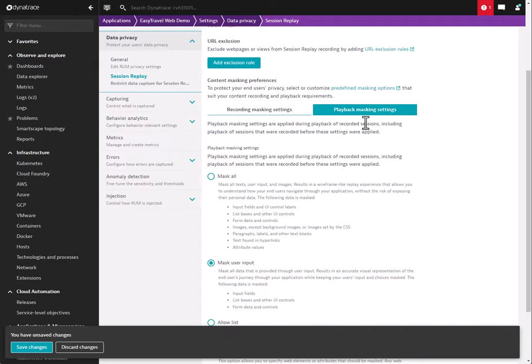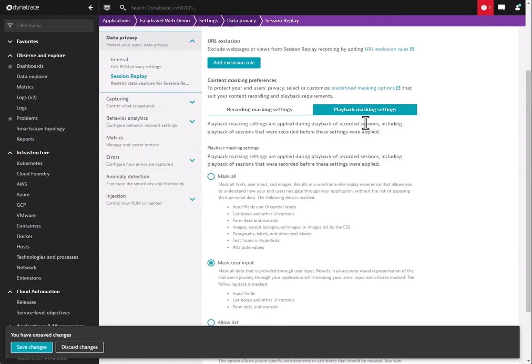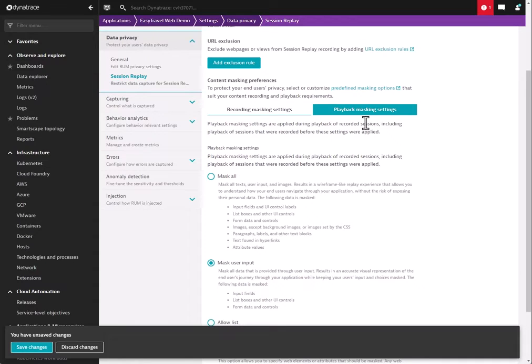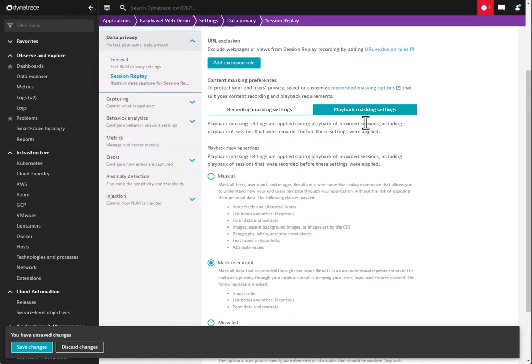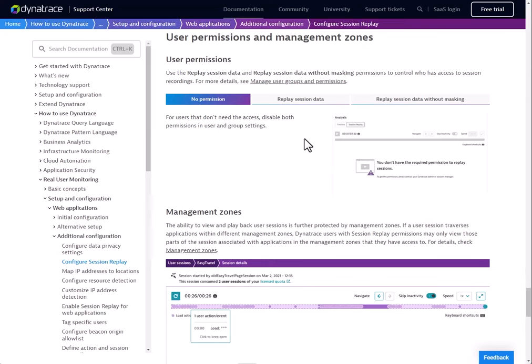So for instance, you might have a development team who needs to be able to see session IDs or maybe a username. But you might have a marketing team who's just interested to see where people are clicking and they don't need access to that potentially sensitive data. You can use our permission settings to allow that. Some users can see this data masked, some users can't. So that is what the playback masking settings are for.